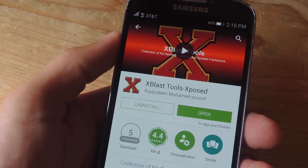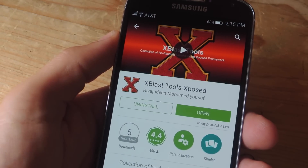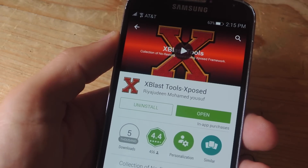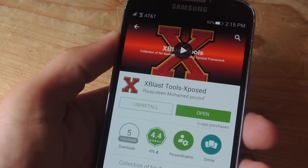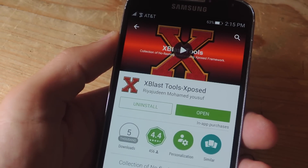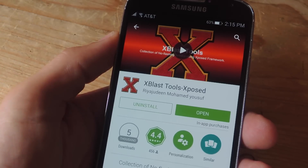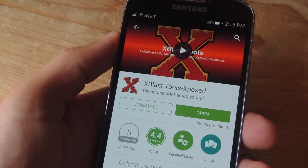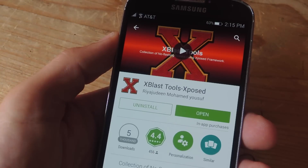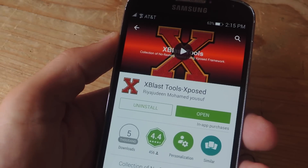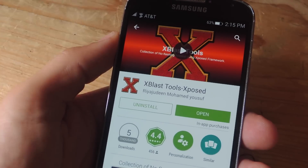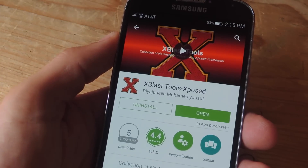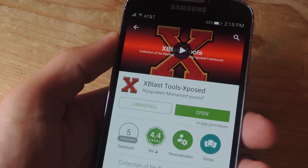As you may have noticed, iOS has a centered clock, and right now I don't have one. Unfortunately, iOS 8 Killer doesn't have this feature yet, but they may update it to include this as well as some other cool options. In order to center your clock, I'm going to suggest using Xblast Tools for Xposed.